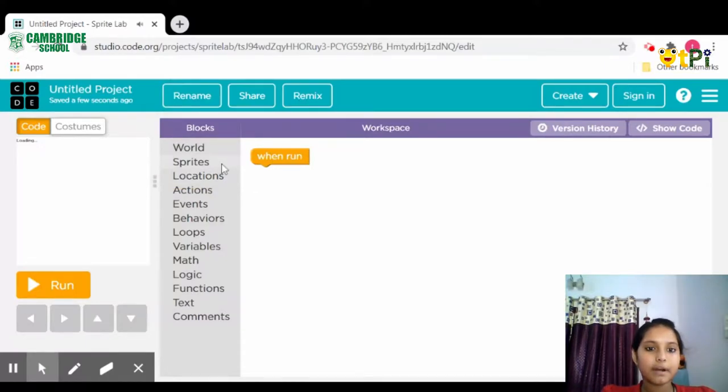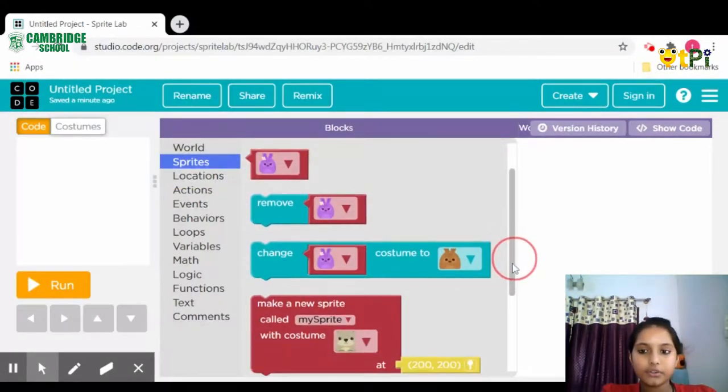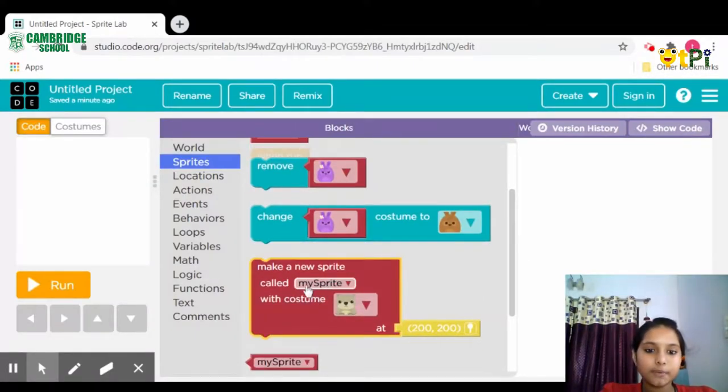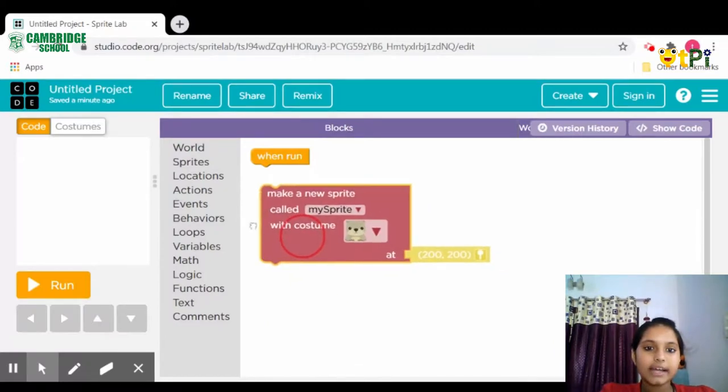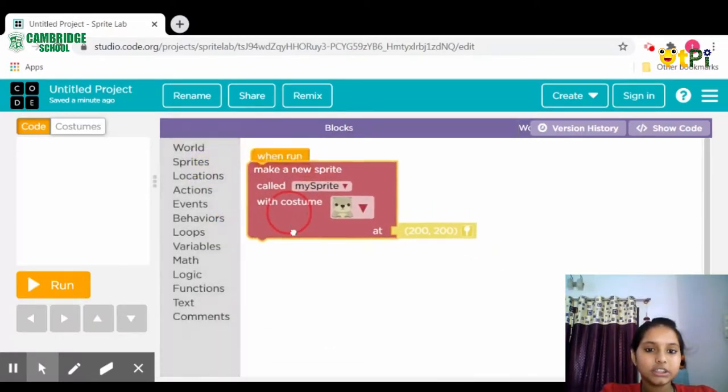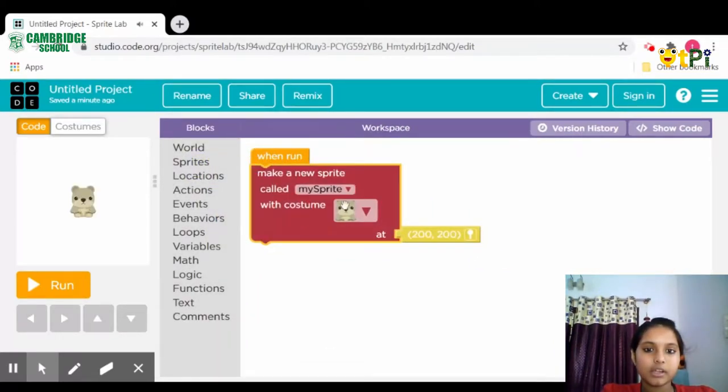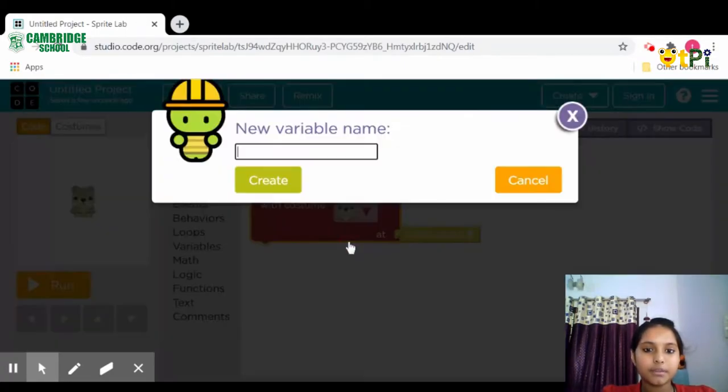Then click on Sprites and scroll down. You will see a block named 'make a new sprite called my sprite with costume.' Drag and attach it, then click on my sprite and click rename this sprite. You can name it your favorite name. I'm writing it as Doraemon and click enter.